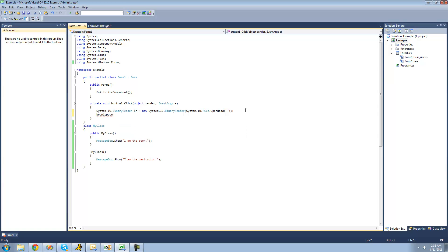And there's obviously no code inside of the binary reader destructor to just show a message box. So we can't actually see what's happening. But whenever you dispose of your method, it will call the destructor.